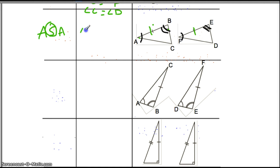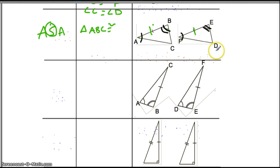Once again, we're going to say that triangle ABC is congruent to triangle FED — same order: F, E, D.